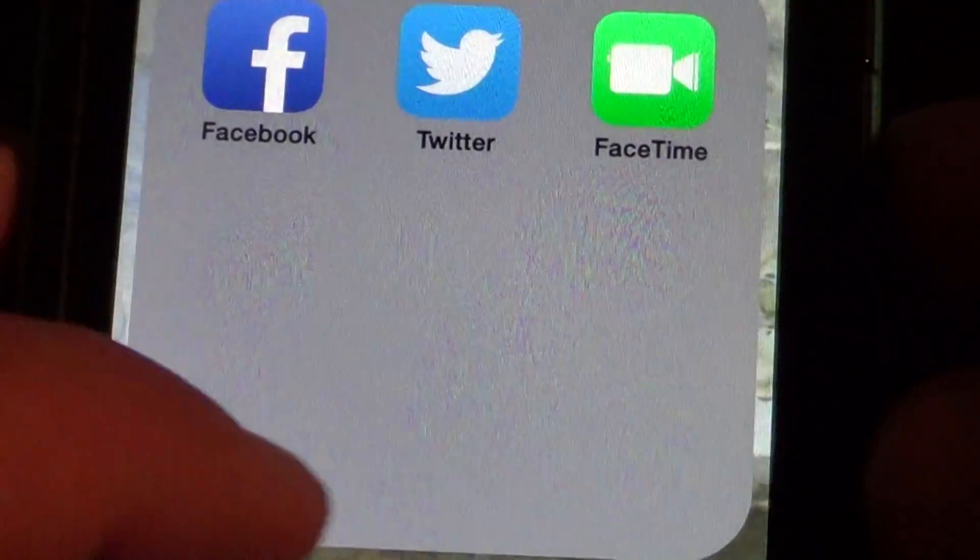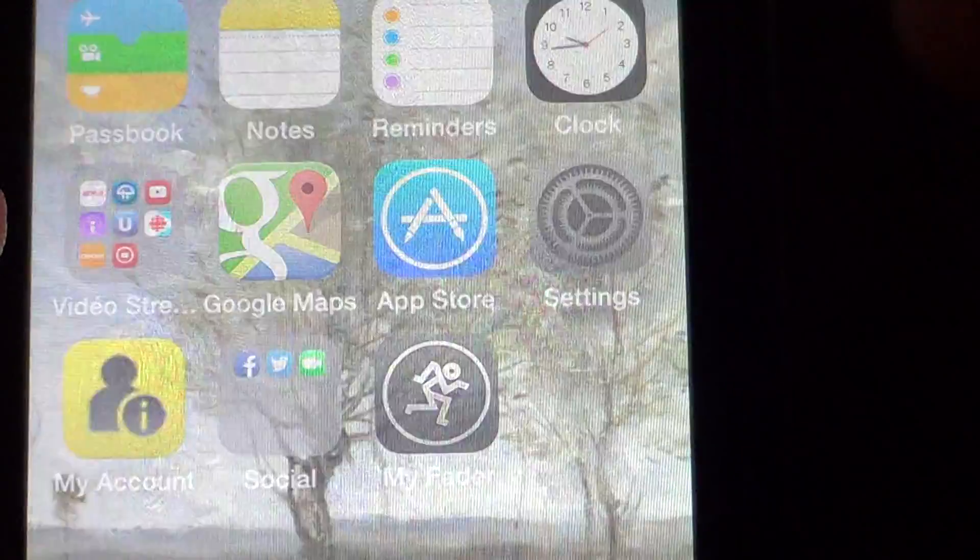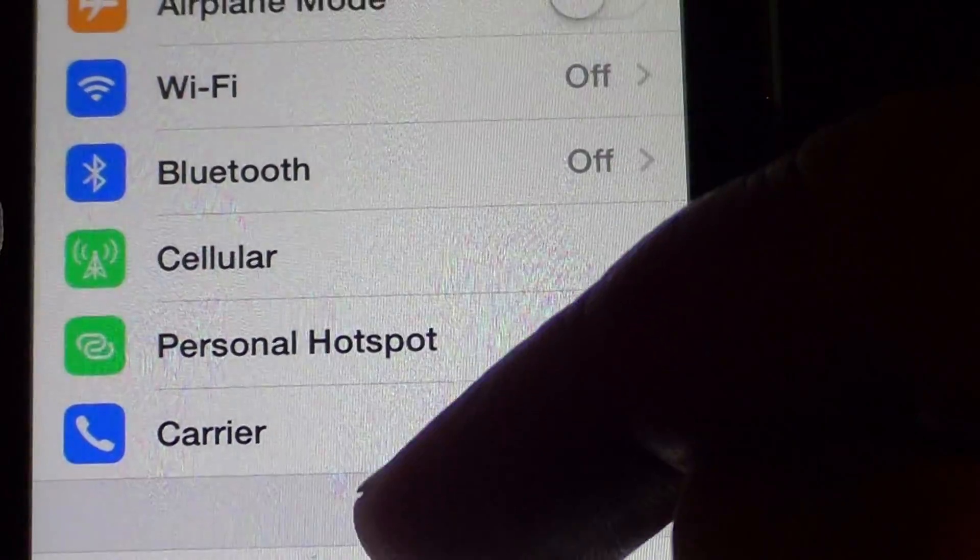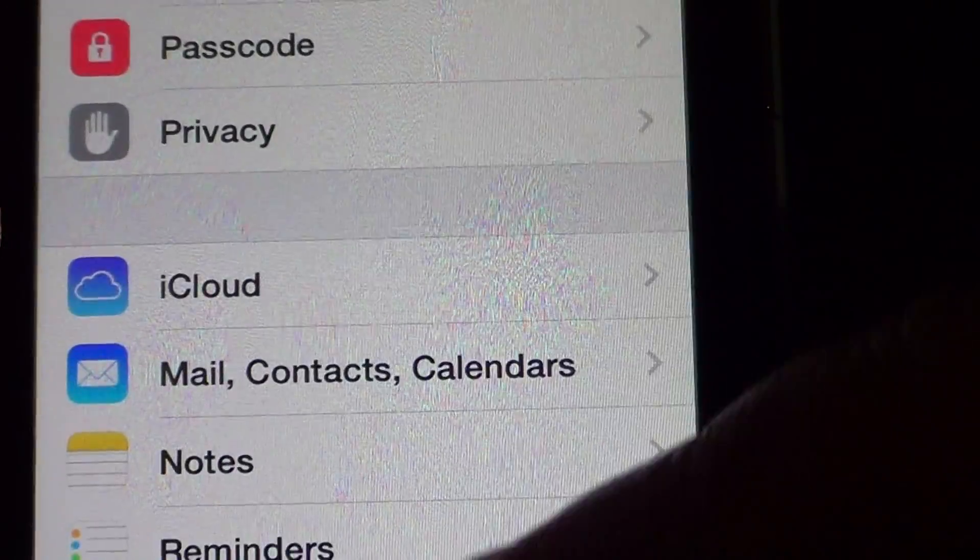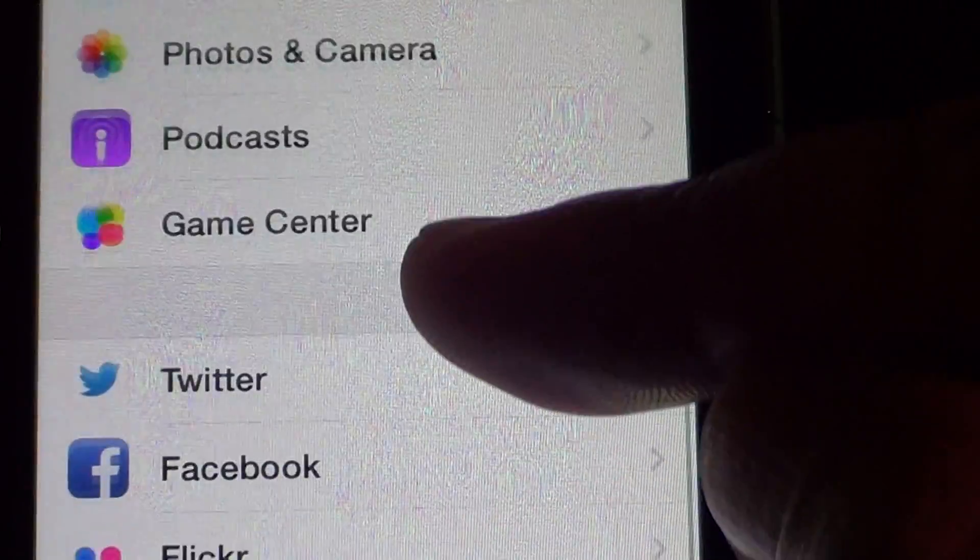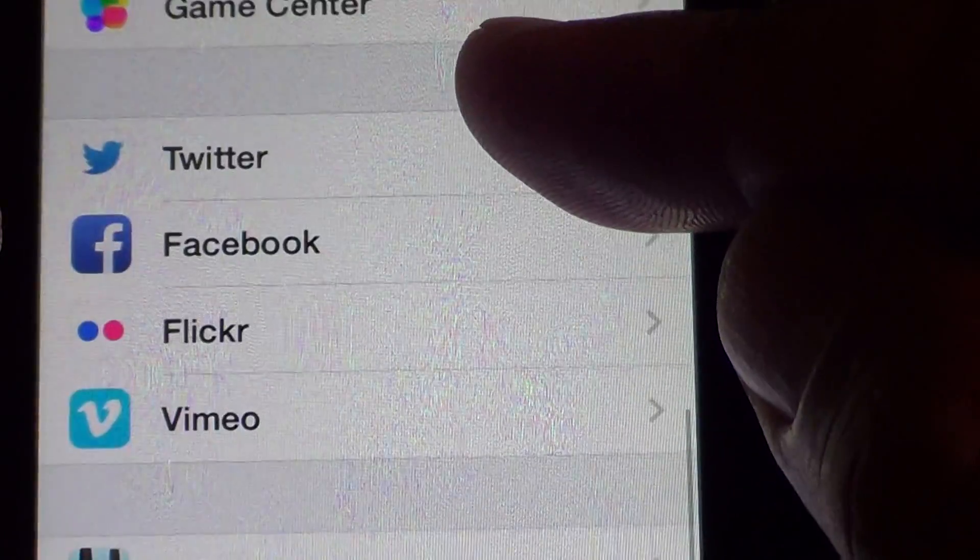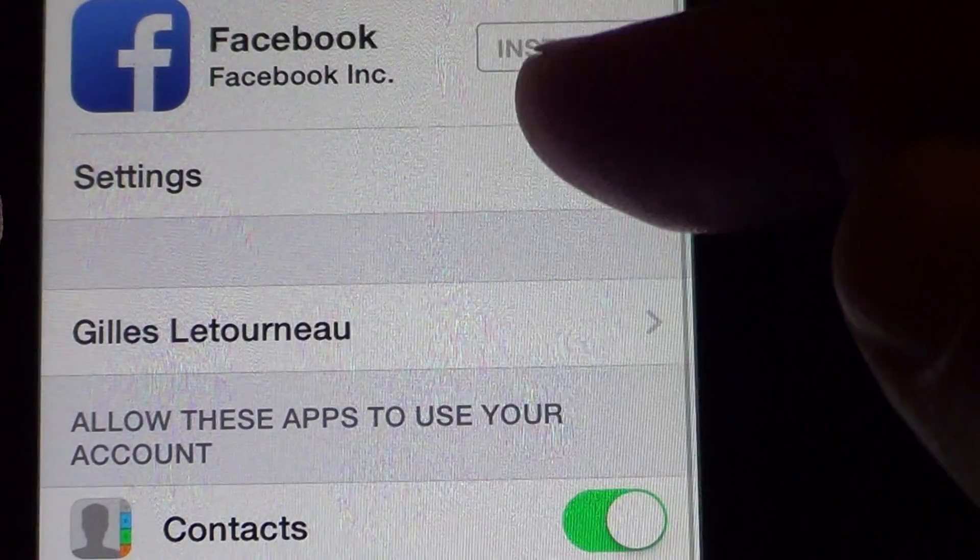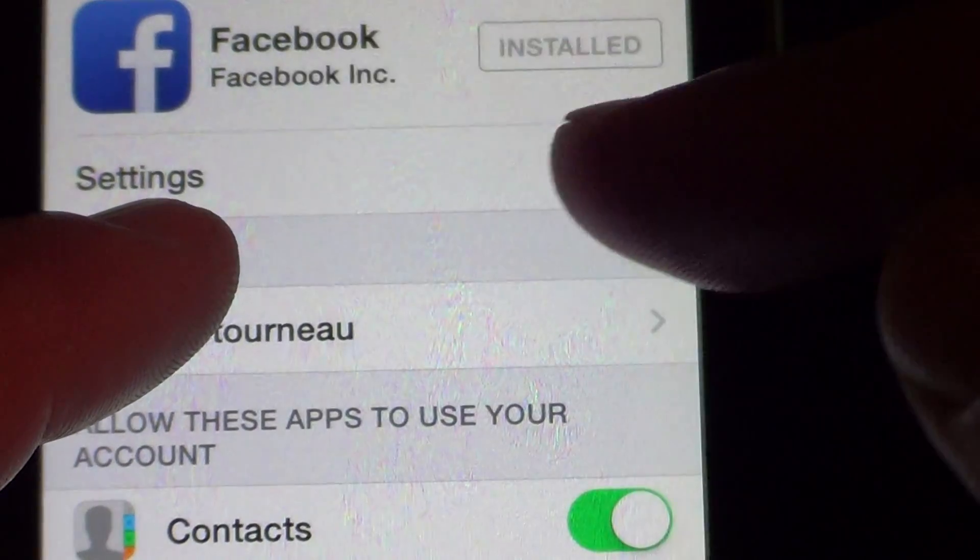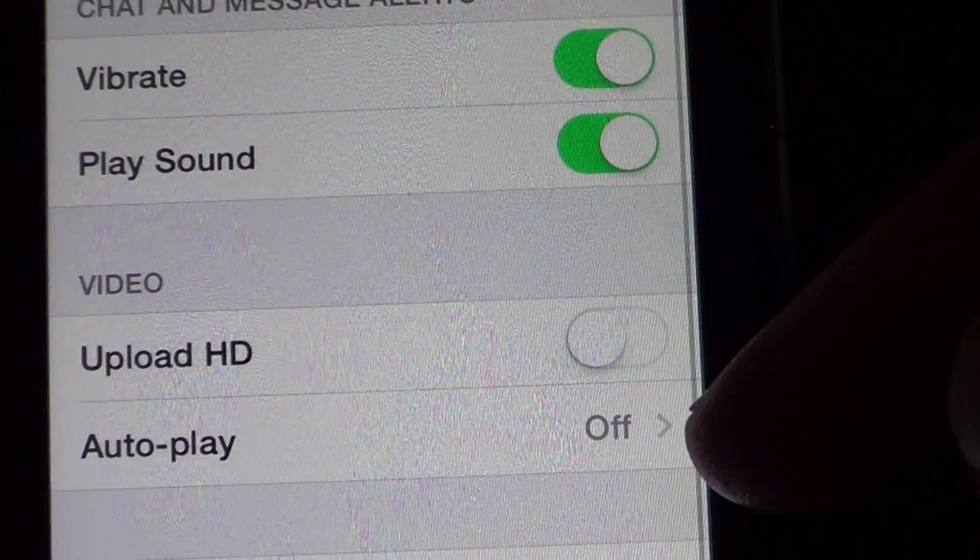Go into your settings. Once you are in the settings, you will go down until you see Facebook. Once you see Facebook, click on it and here you have settings right below the Facebook. Go here.